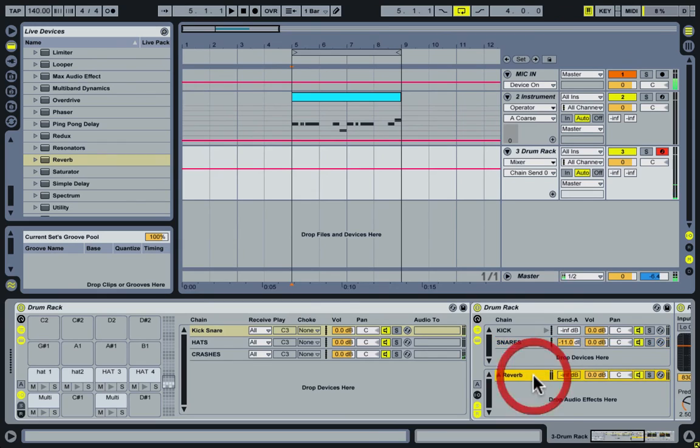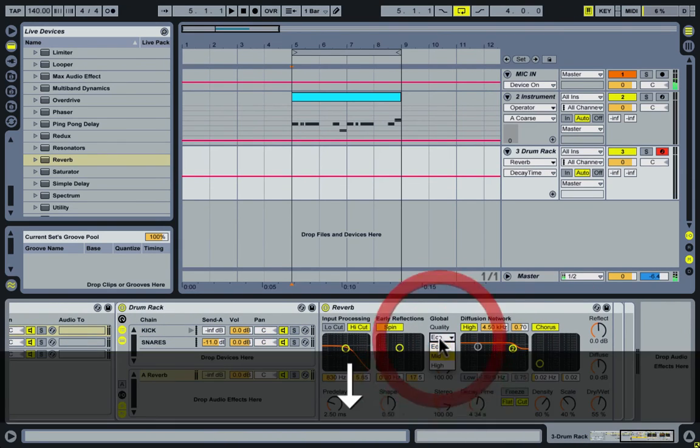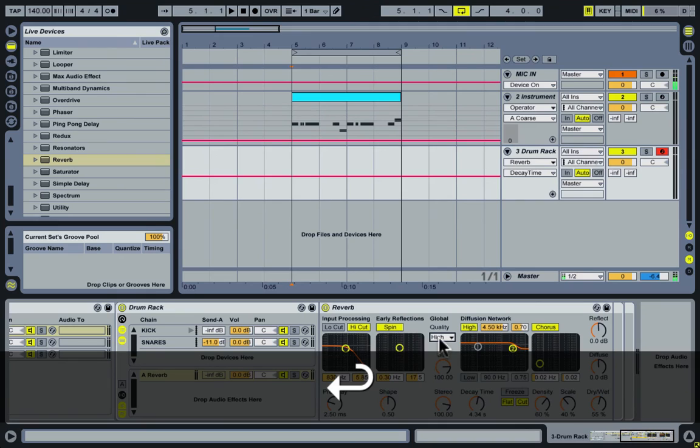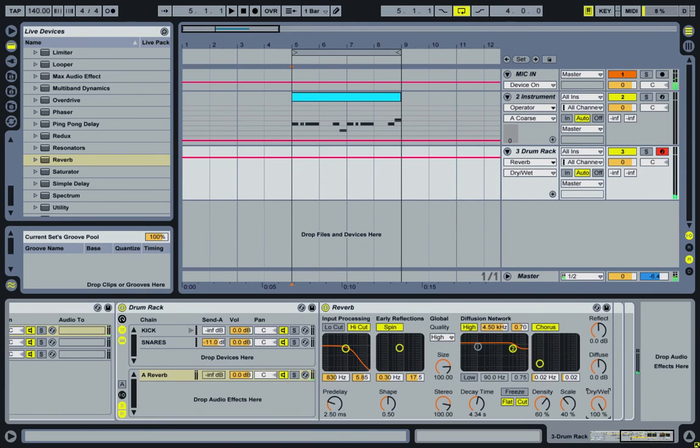I go on the reverb and turn the decay time up. Quality to high. Dry/wet all the way up.